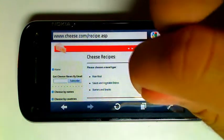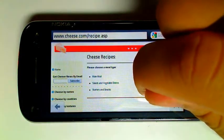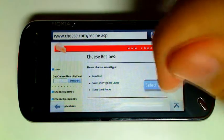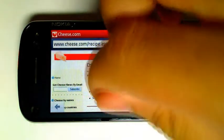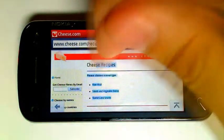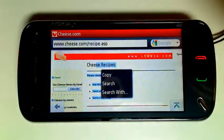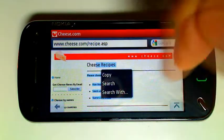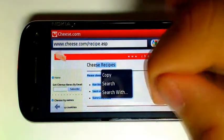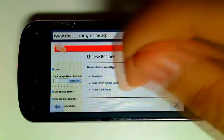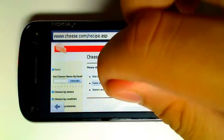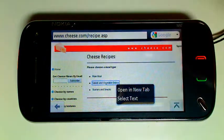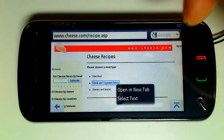Also, if you long press somewhere on the page, you can select text. So I can select text and then copy, search, search with that text. Alternatively, if there's a link, I can open it in a new tab.